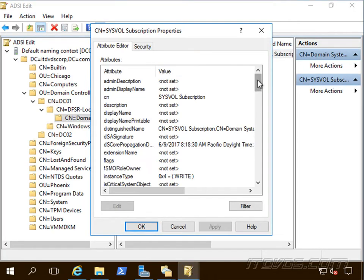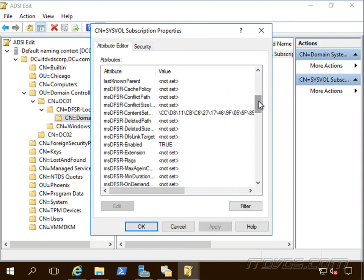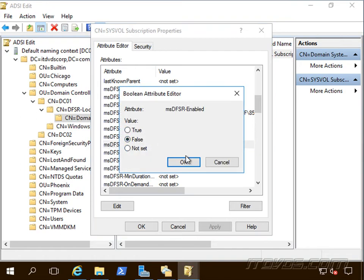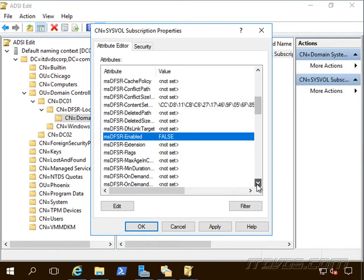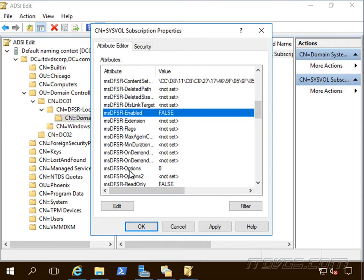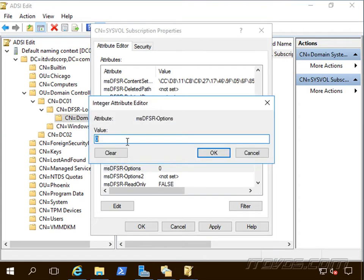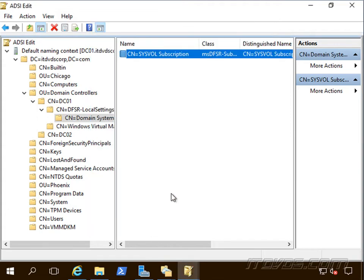Let's go ahead and scroll down on our attributes here and we're going to go to msDFSR enabled, we're going to change that to false, and go down a bit, msDFSR options, double click on that let's change that to one. Click OK.